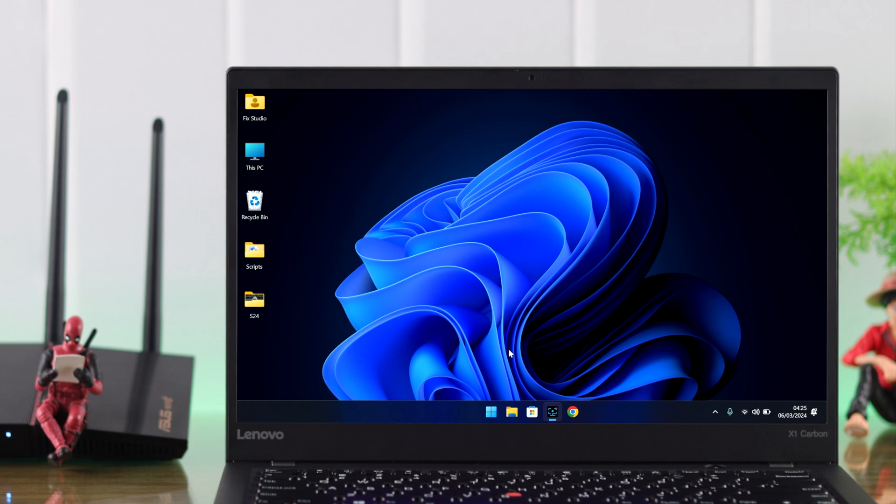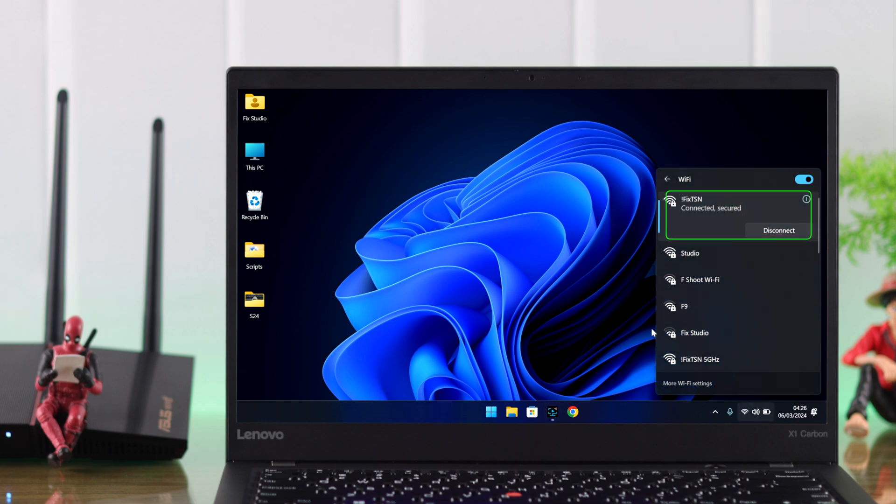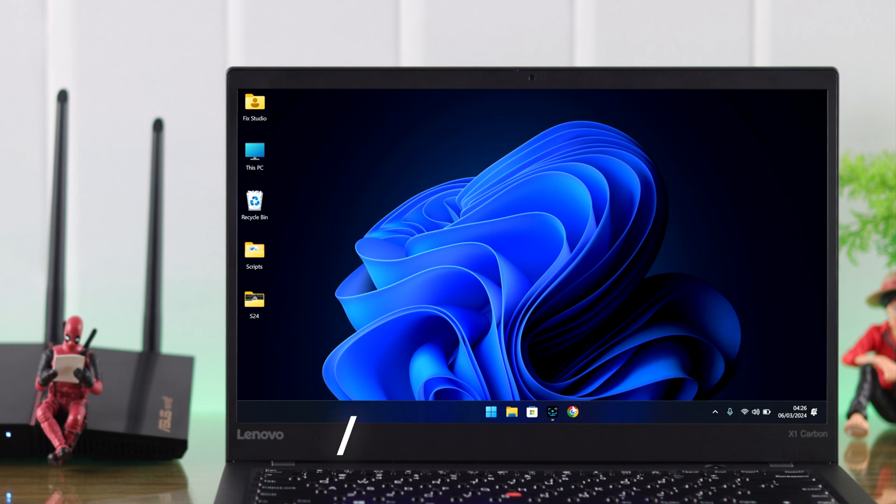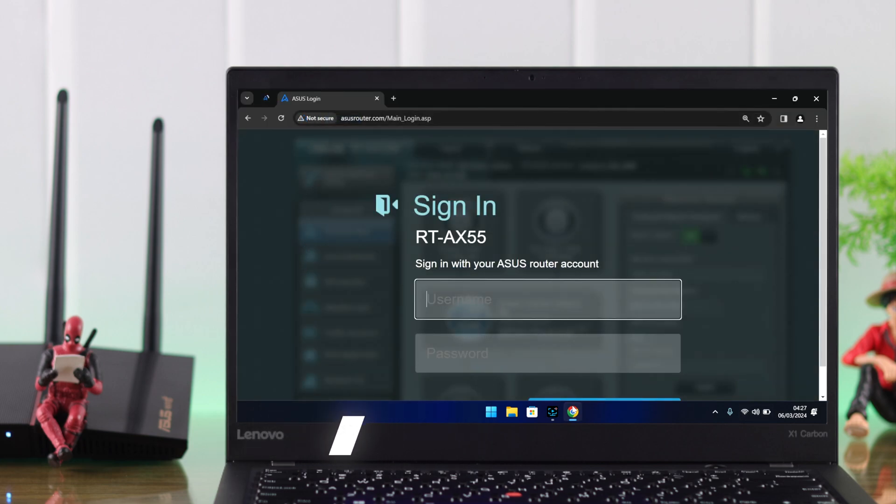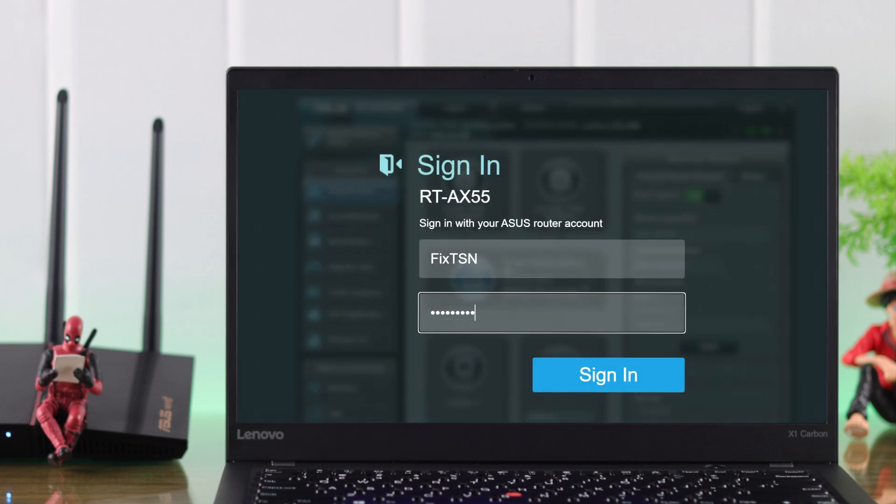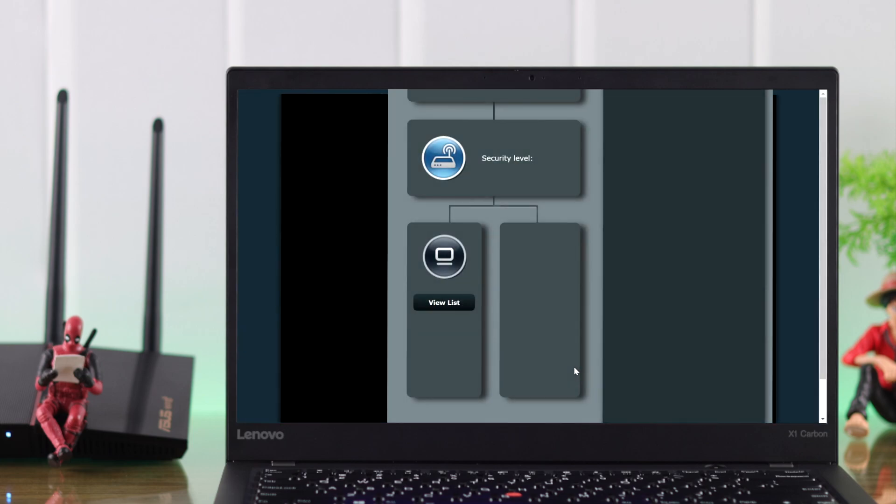In our case, we're going to use our Windows laptop. First, you need to ensure that you're connected to your router's Wi-Fi, then open your browser and go to asusrouter.com. Now sign in using your ASUS username and password.